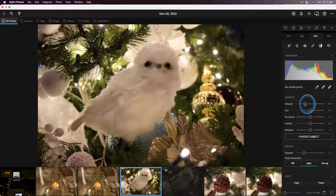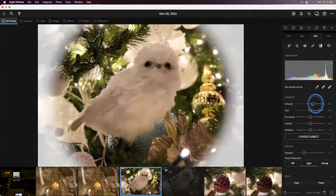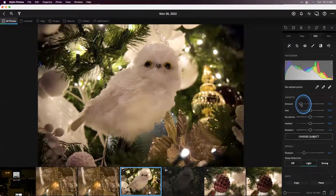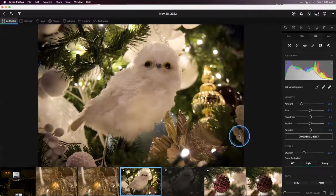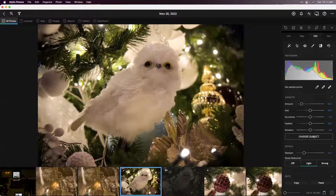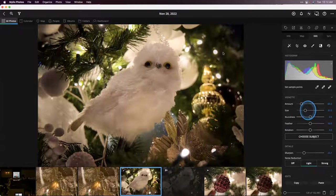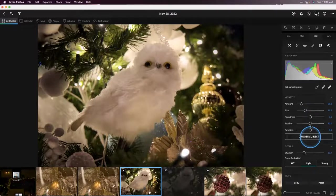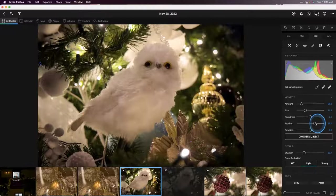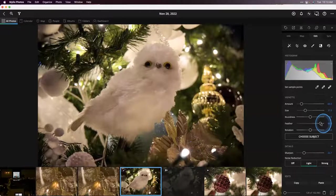I'm going to pull down the amount slider to the left. If you pull it to the right, it adds a white vignette; pull it to the left, it adds black. The last thing you want someone to say is 'hey, that's a nice vignette' — you don't want people to know you added it. You want it to subtly guide the eye to the subject, which in this case is this owl. I'm going to take the size and bring it a little smaller, and bring the feather up — this makes the transition between the light and dark area much smoother. I'll bring that up really high for a nice smooth transition.